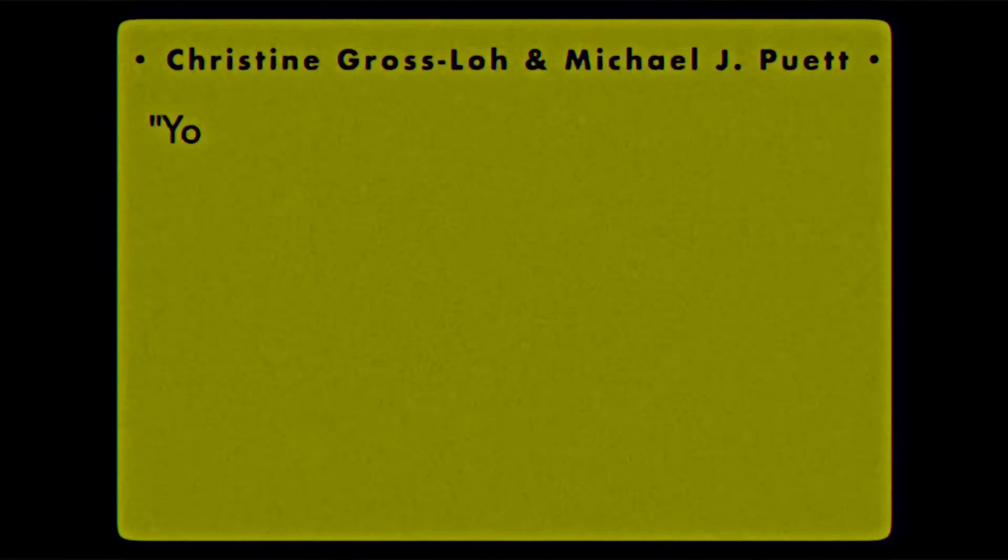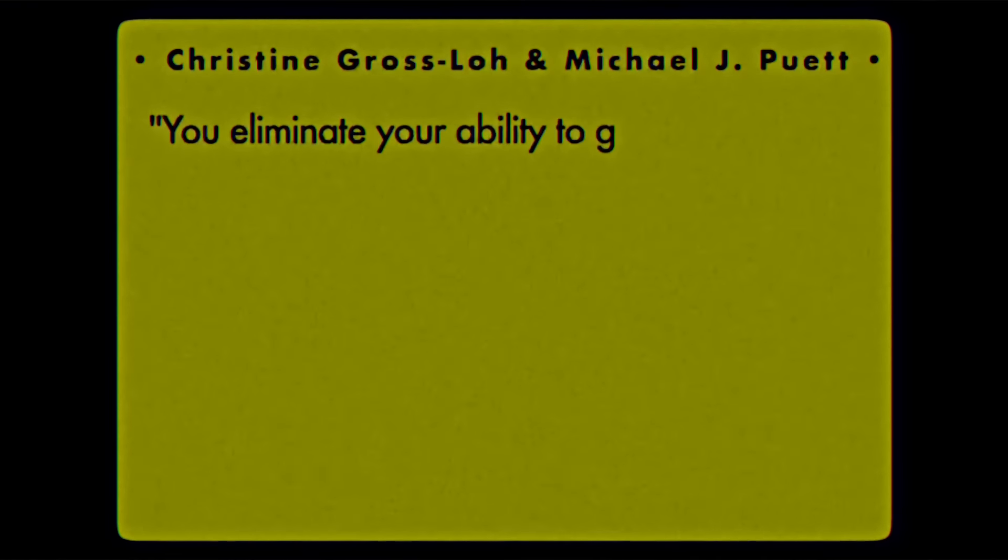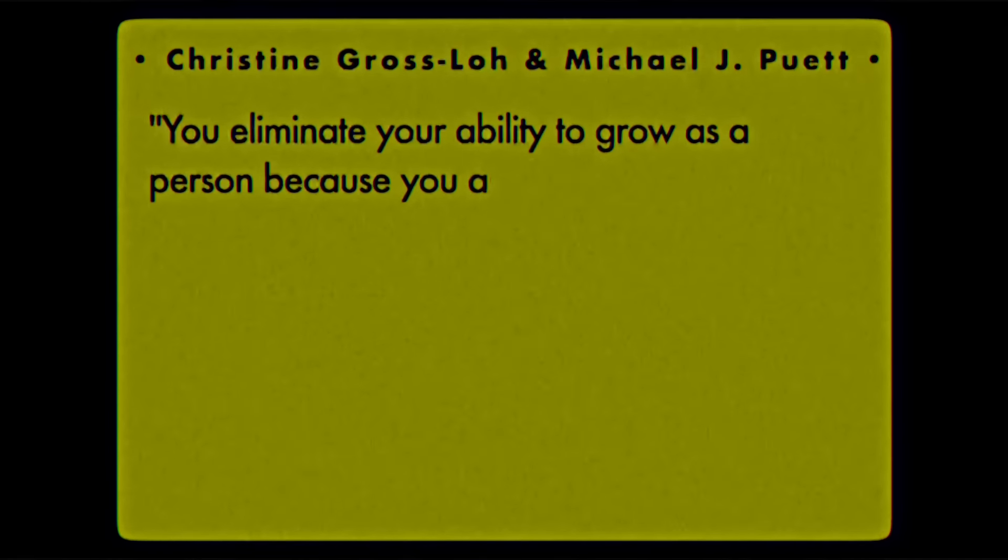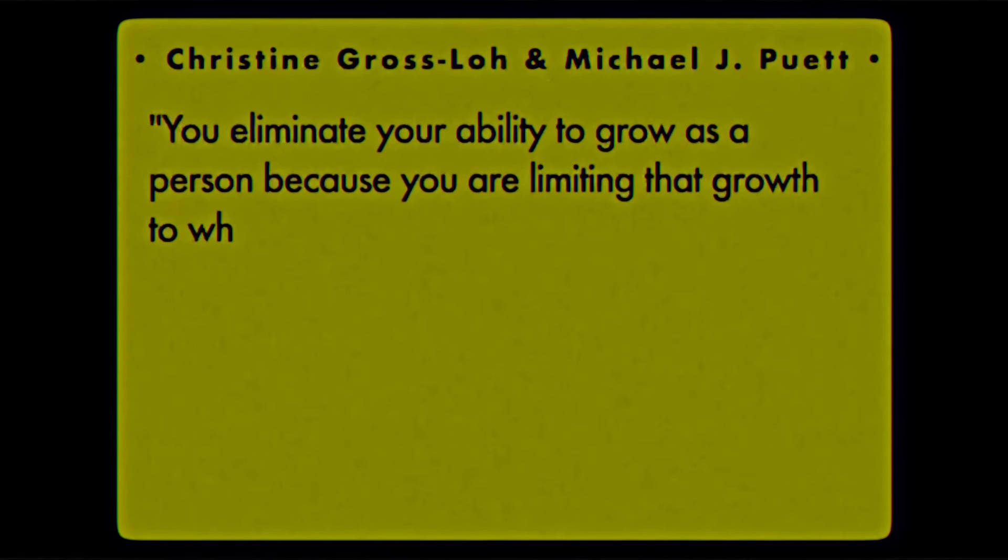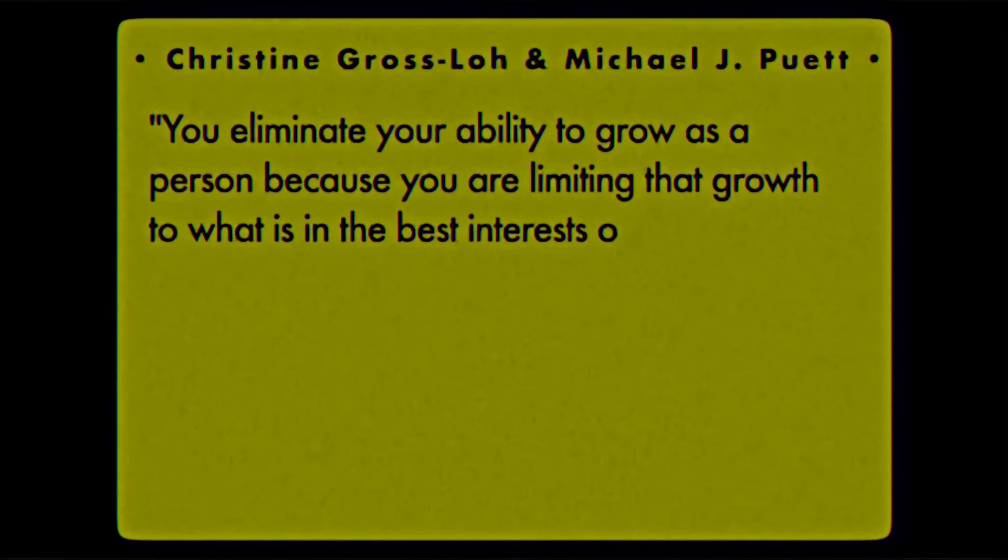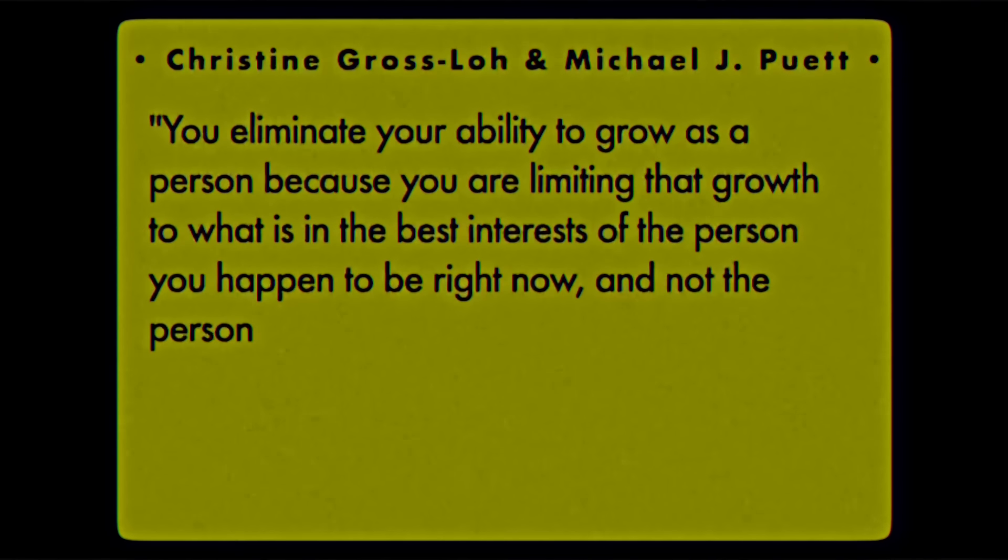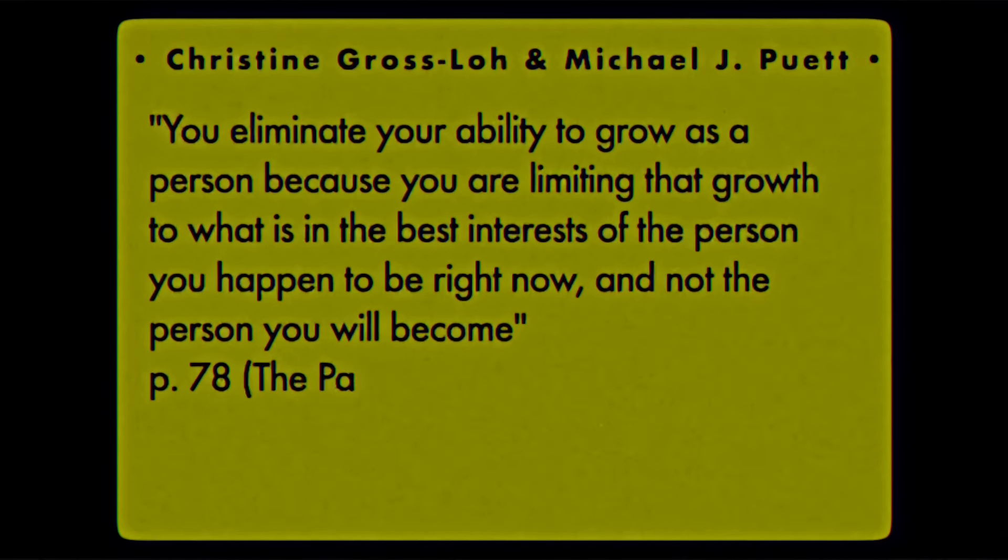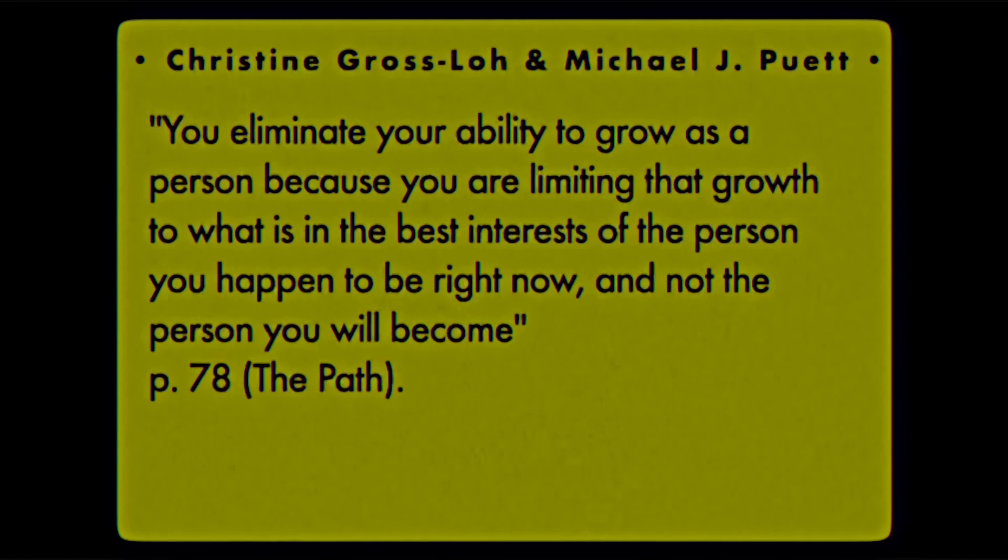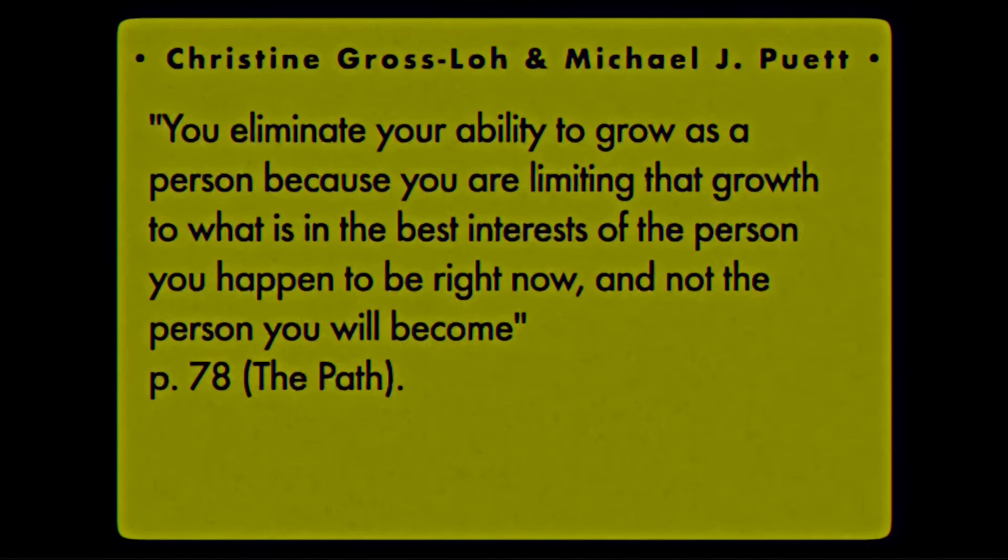You eliminate your ability to grow as a person because you are limiting that growth to what is in the best interests of the person you happen to be right now, and not the person you will become. Do we really know what is good for us, let alone who we truly are? That is why cultivating a third approach, the heart-mind, is crucial.